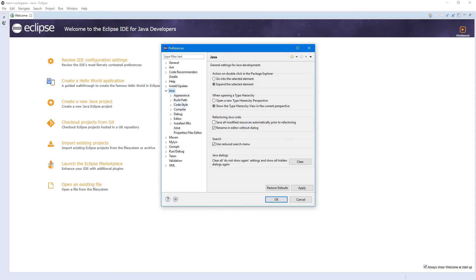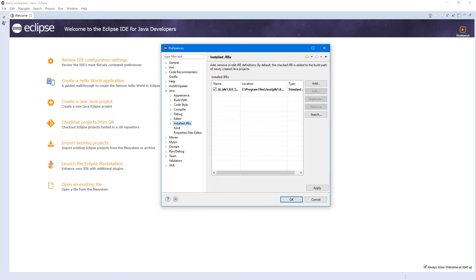Installed JREs. I have JDK here. Make sure you have JDK, because sometimes it can be JRE